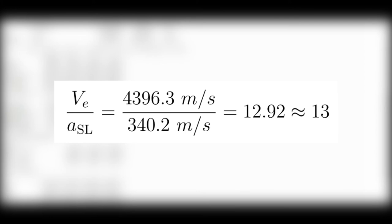And so now let's just divide that exit velocity of 4,396.3 meters per second by the sea level standard speed of sound of 340.2 meters per second, and that gives us a value of 12.92, which we can round up to the nearest integer, 13. And that's it. That's where the 13 comes from.